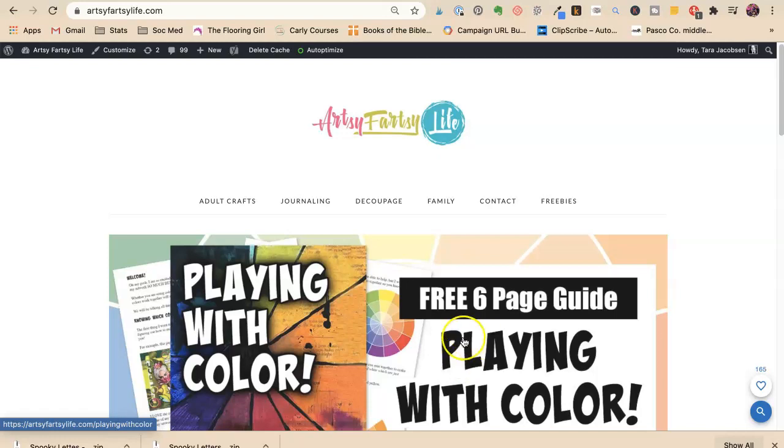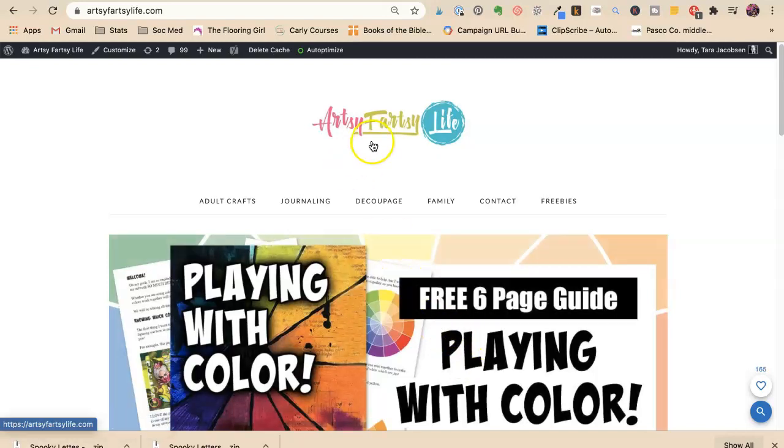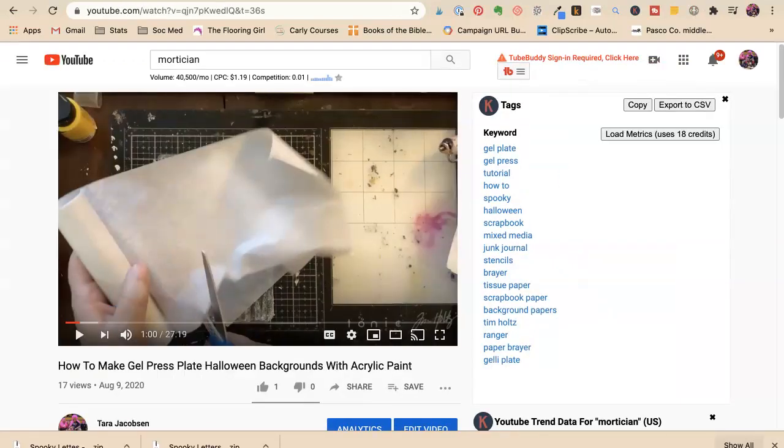Tara Jacobson, Marketing Artfully. So today I'm going to show you how to put affiliate links all different places and some really cool tools and some really cool tricks.